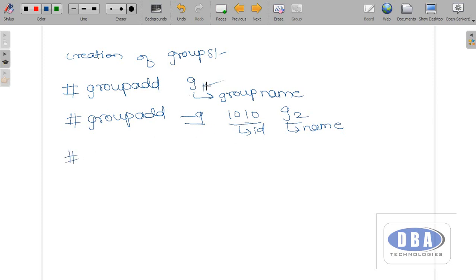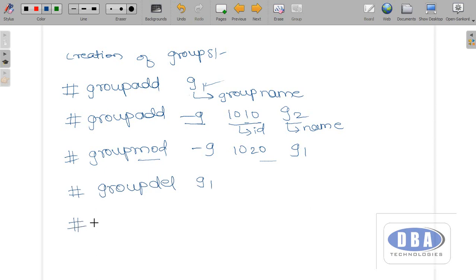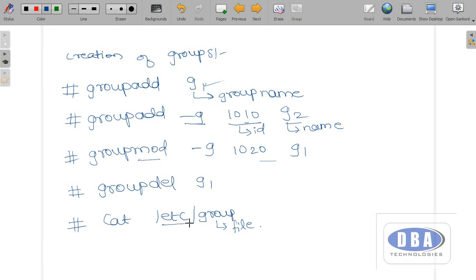For the first group, a default id was generated. If I want to change that id, we use the command 'groupmod -g 1020 g1' — this modifies the group. Now if I want to delete the group, the command is 'groupdel g1'. To see all information about the groups, we use the command 'cat /etc/group'. This group file is present in the /etc directory.